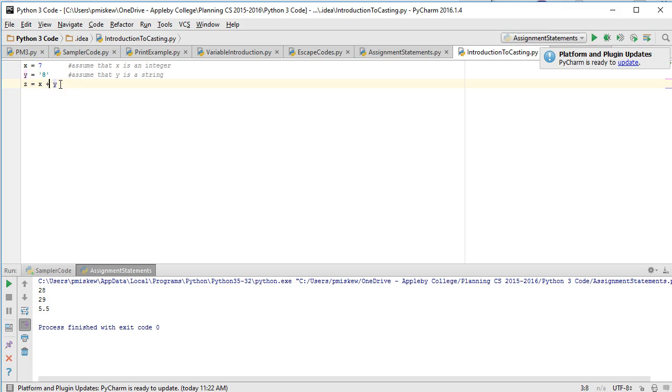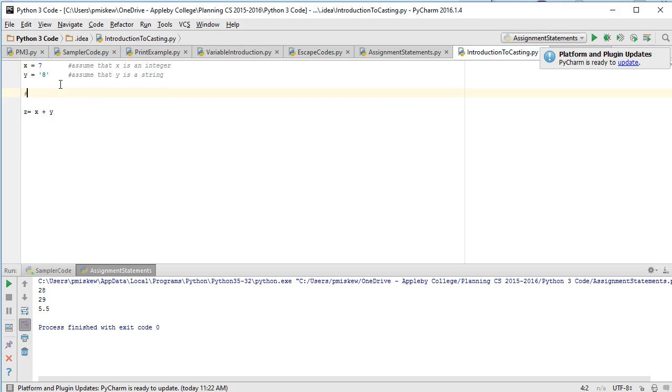And it's going to say the following: it's going to say z is equal to an integer plus a string when it tries to look at types, and it's going to say it can't do this.